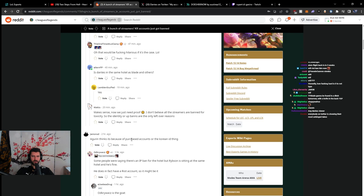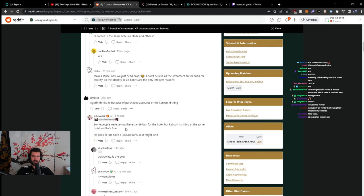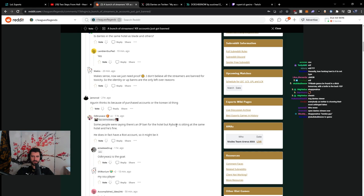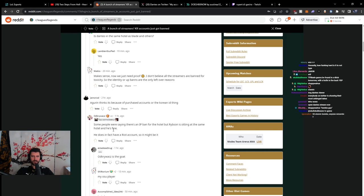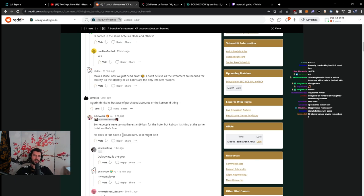Agurin thinks it's because of purchase accounts or the Korean ID thing. Some people were saying there's an IP ban for the hotel, but Ribson is sitting in the same hotel and he's fine. He does, in fact, have a Riot account. Riot accounts need to be, like, they have additional layers. They can't get automatically banned. They have additional layers of protection.